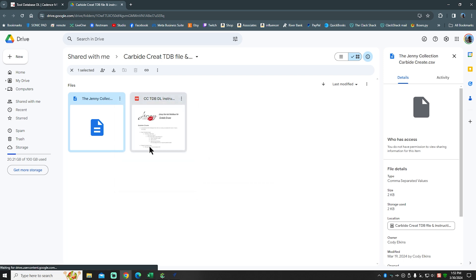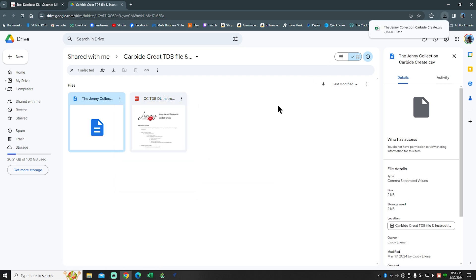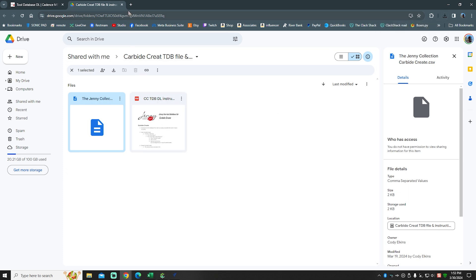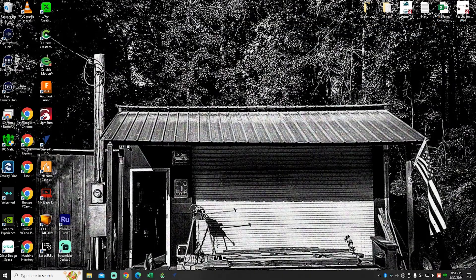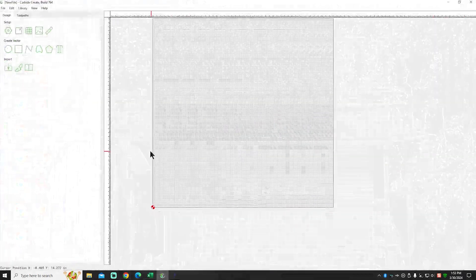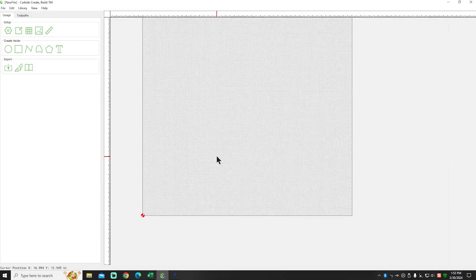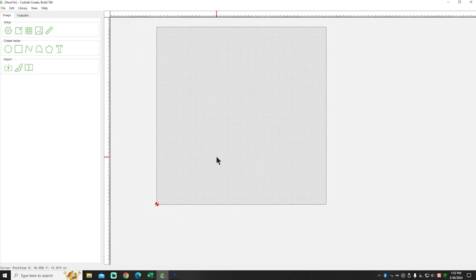There we go. So now that file is in my downloads. That part is done. I do have the instructions open on another tab, so I'll be able to watch that and follow along. Make sure I'm not misleading anyone. So the next step, guys, open up Carbide Create. I've already cheated and got it open.